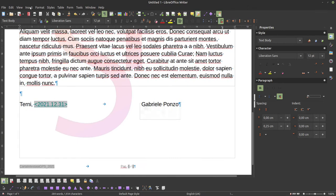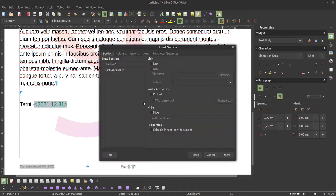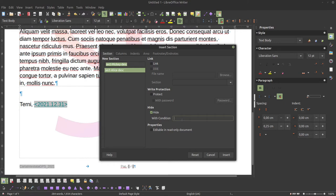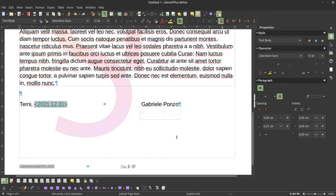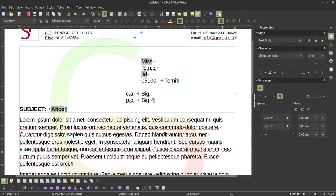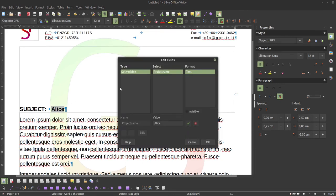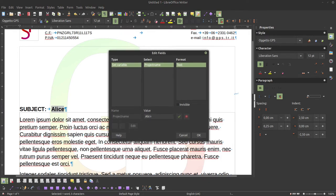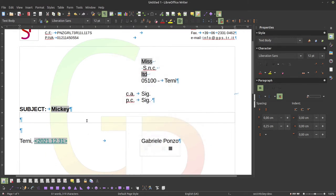Then we could do the very same thing with another section — Insert > Section — and call it 'Mickey section'. Then hide it when project name is not equal to Mickey. We can't see it just because the value of the variable at the moment is not Mickey. So let's double-click on it — the dialog prompts for the new value of the variable. I write 'mickey', and now we can see this other section.